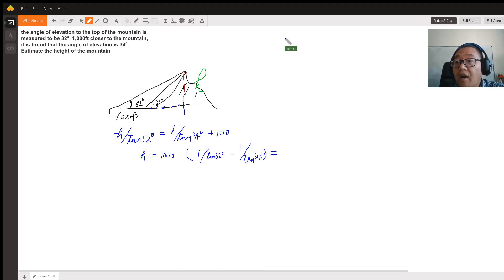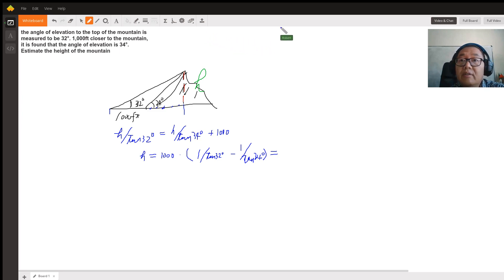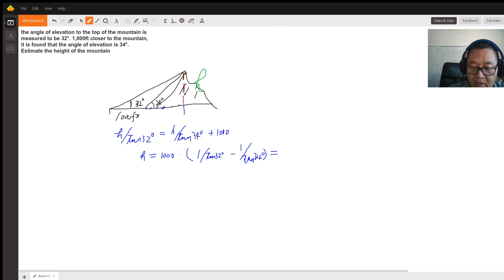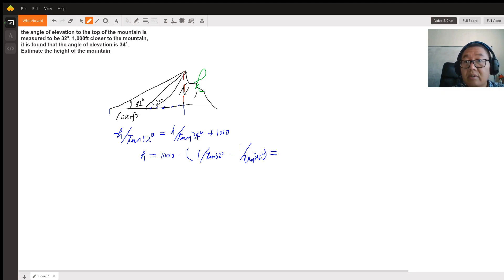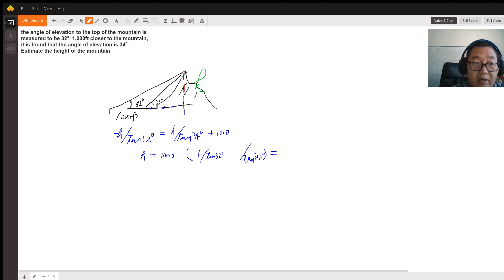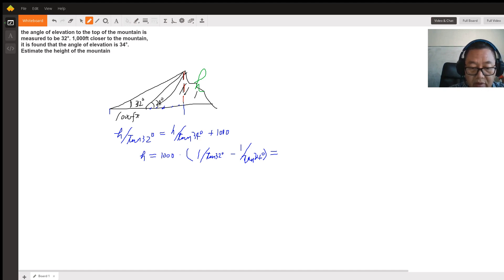Let's see if we have a calculator here. If not, let me Google it. Tangent 32 degrees — 32 degrees equals this value. Then let's use 1 divided by that, minus 1 divided by tangent 34 degrees.